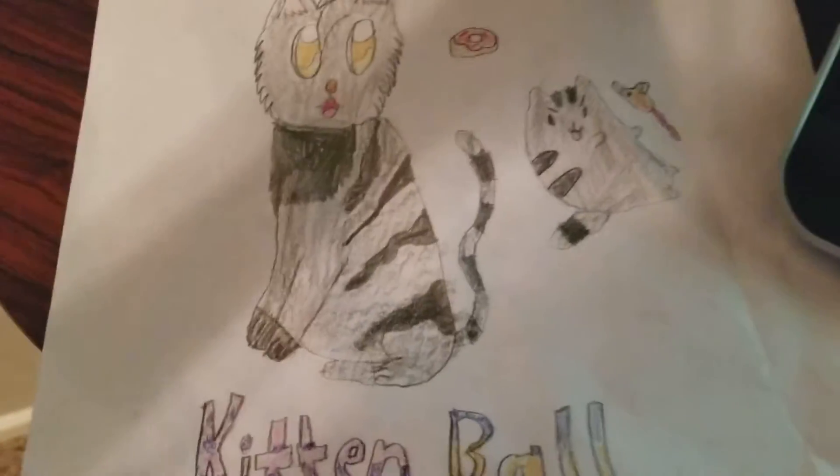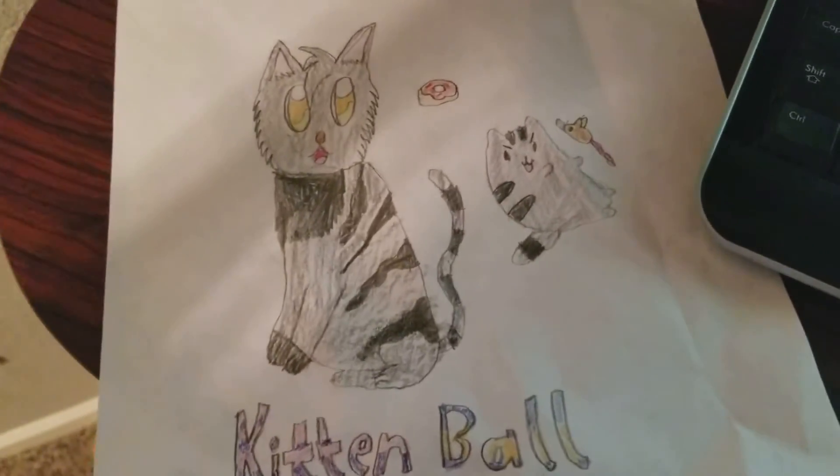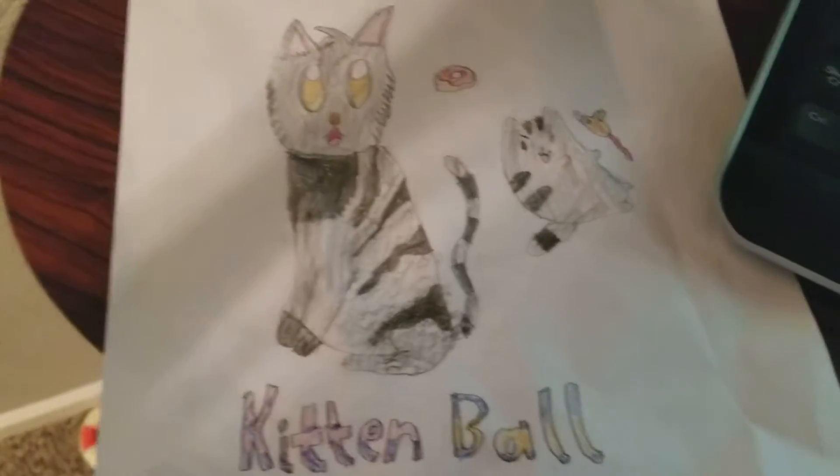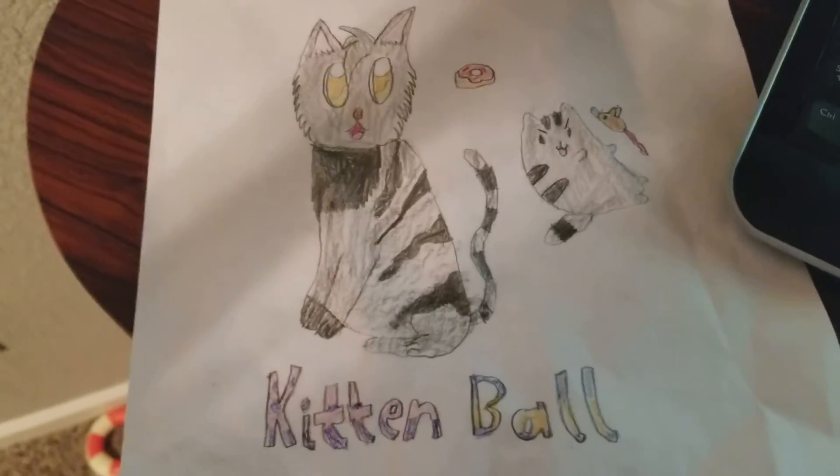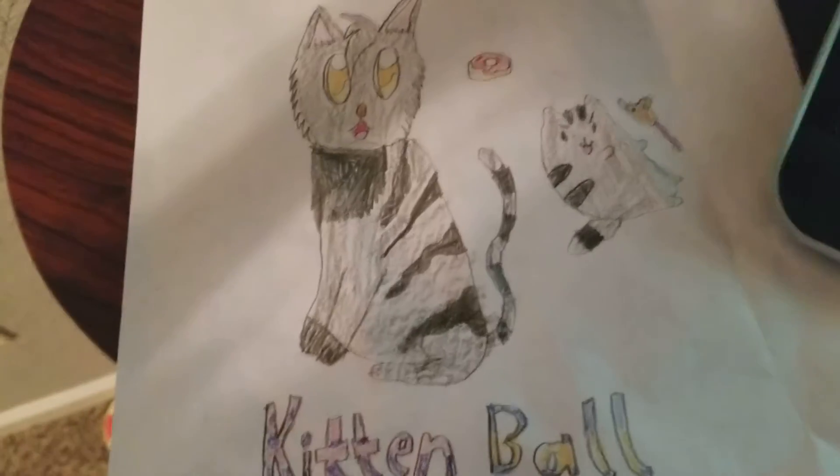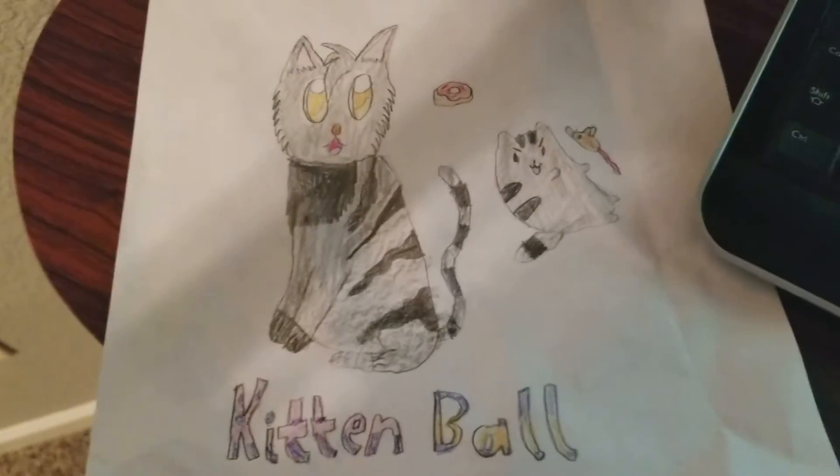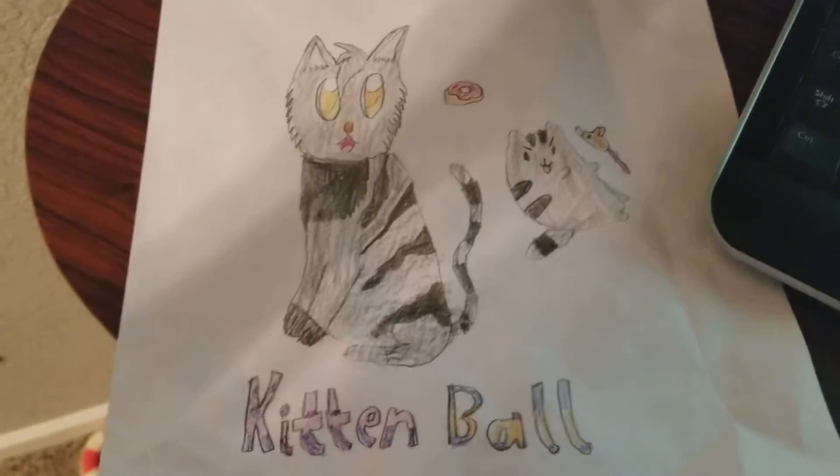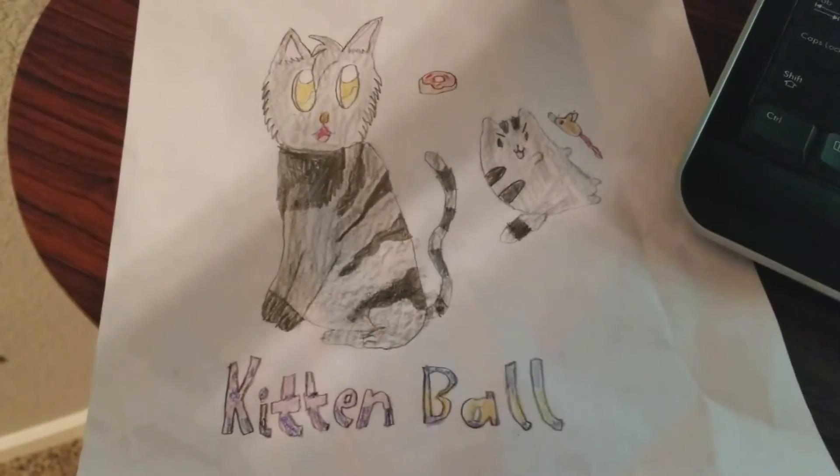So congratulations, Kittenball. I hope you like this, and I hope you all do too. And thanks for watching, I'll see you all next time. Bye!